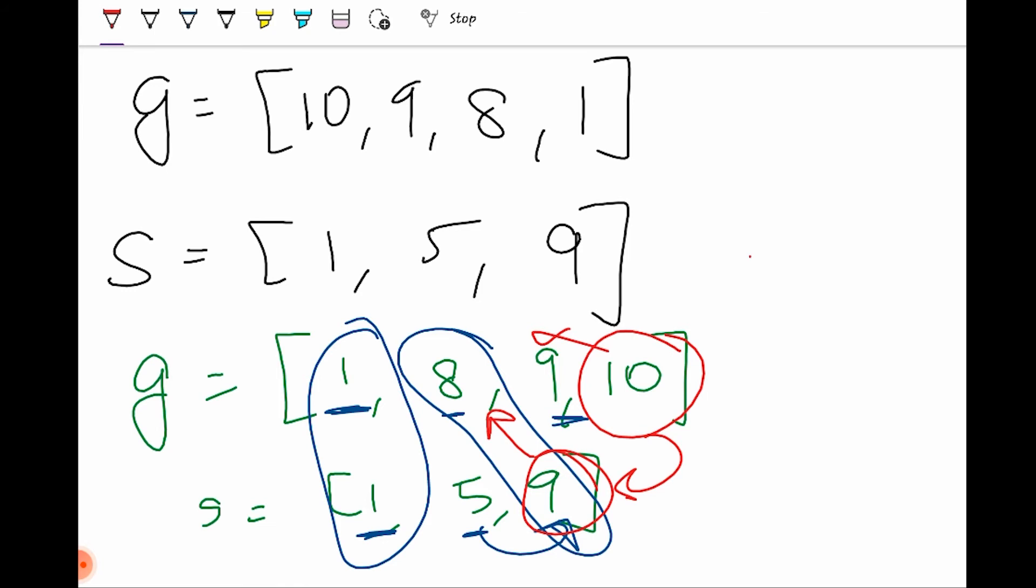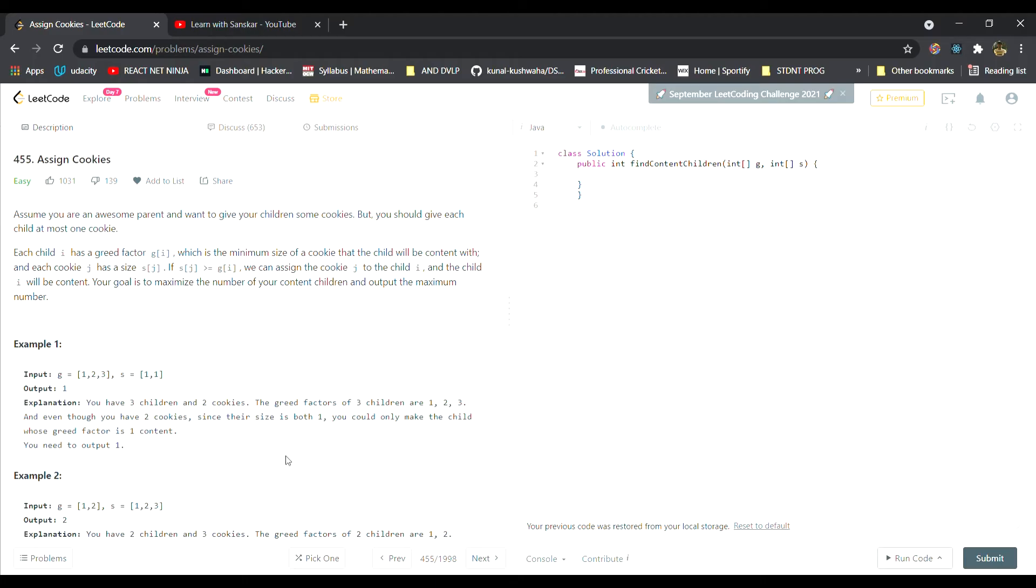Therefore only two children will be happy. Our answer will be 2 here. So let's code it. First of all, let's make a variable content which will keep track of the number of children that are happy.